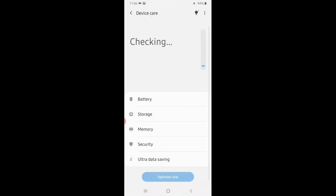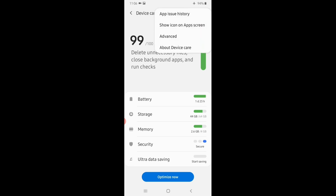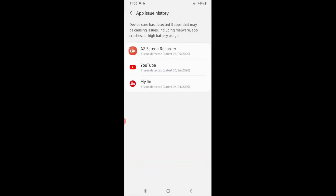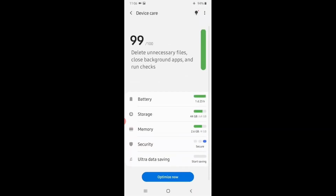Device Care. I will tell you about the features. If you look at the 3-dot menu, you can click on the App Issue History. If you look at the phone, you can use any app and see it there. That is an amazing feature.